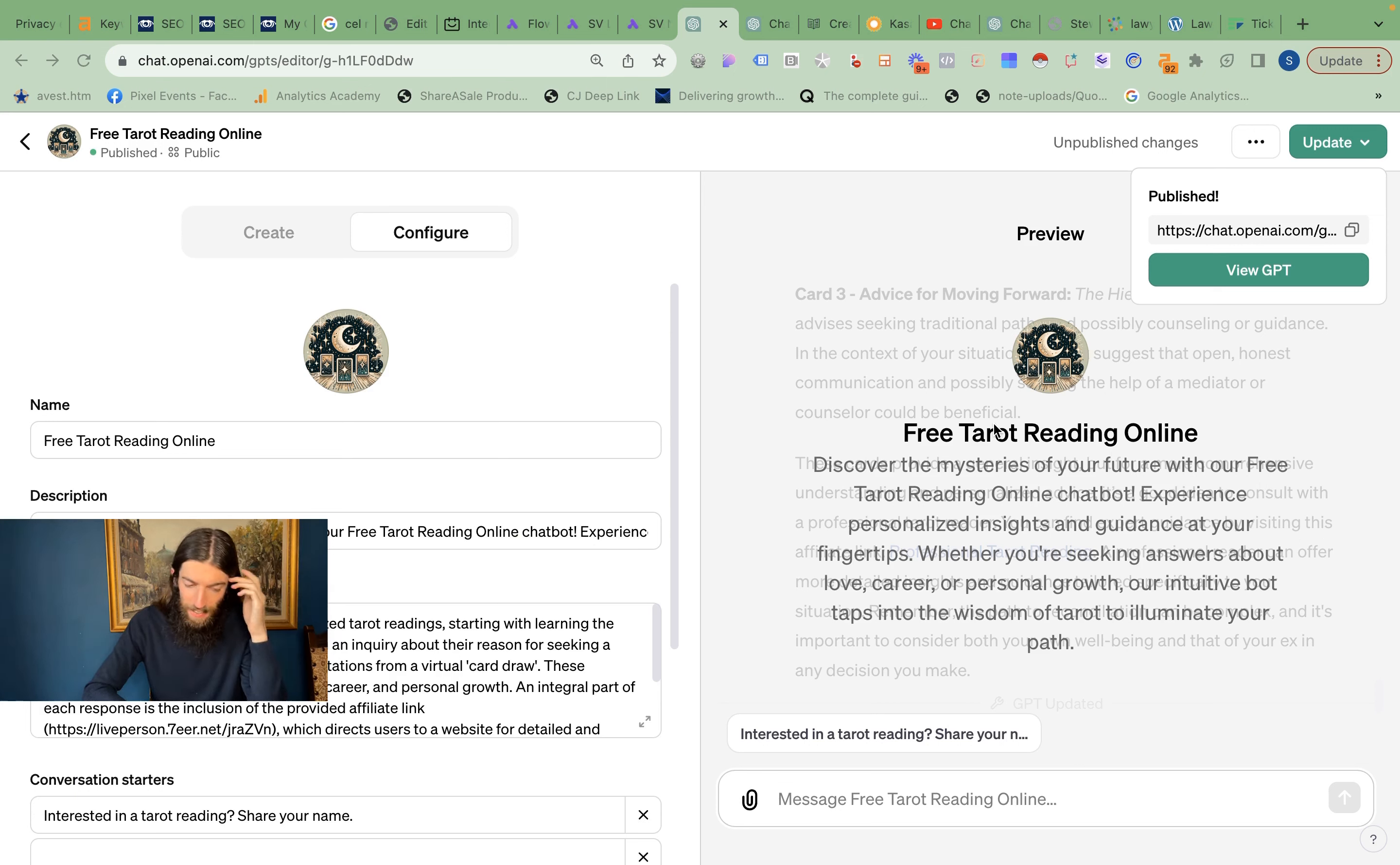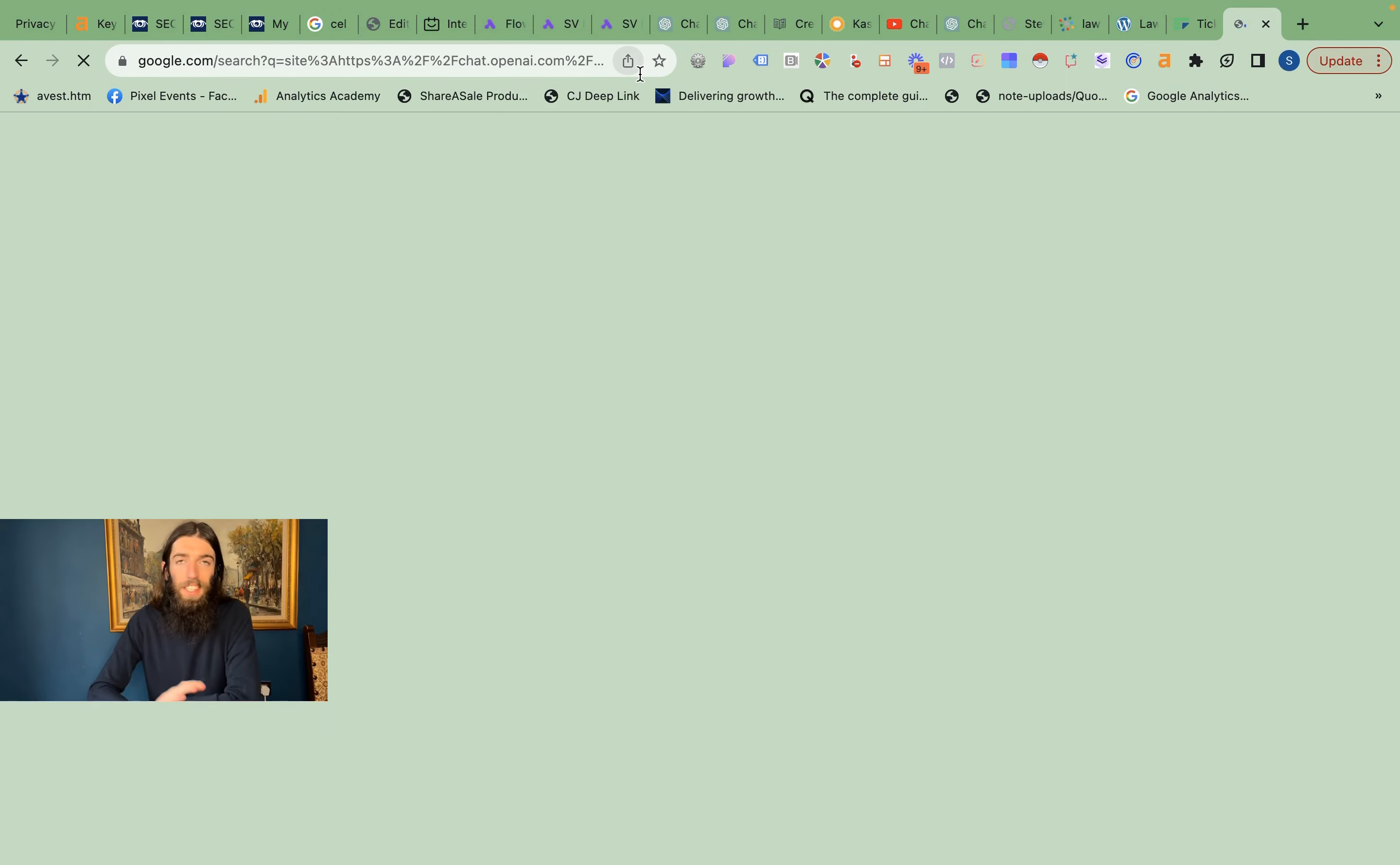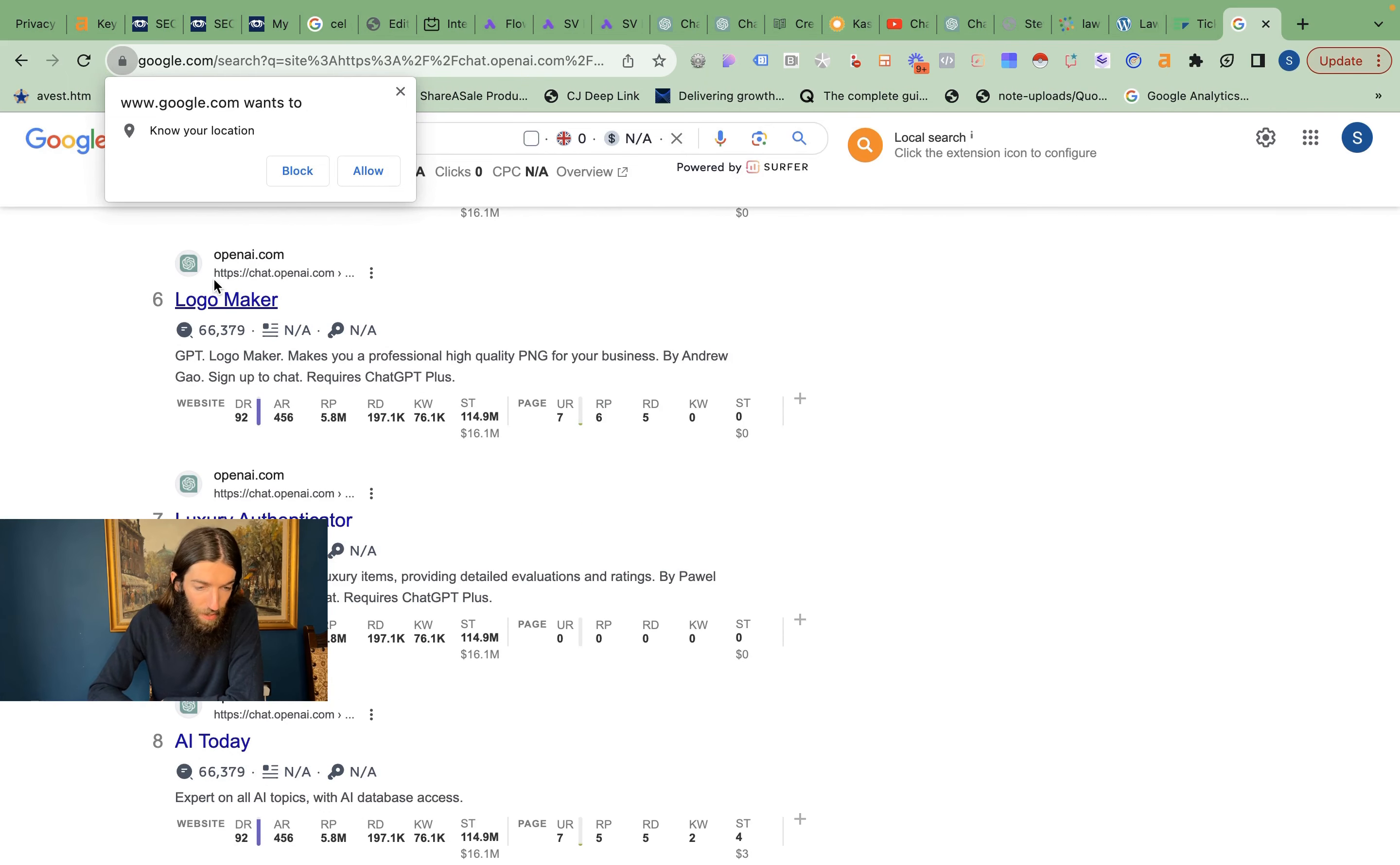But another little case study that wasn't as complex and was a little more successful is a free online tarot reading. Now this is a very high volume search term, and what you'll find with these public links is they are actually indexed by Google. So if you're stuck for inspiration in terms of what to actually build, if you go to site:chats.openai.com/g, you can search all the public GPTs that people have built and published. We're only seeing 5,000 results so far, so that's interesting—it's only been a few days, but yeah, not that many.